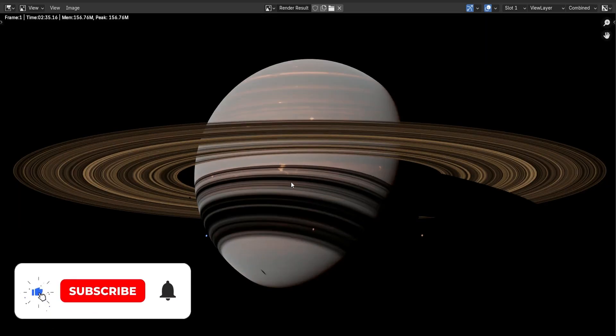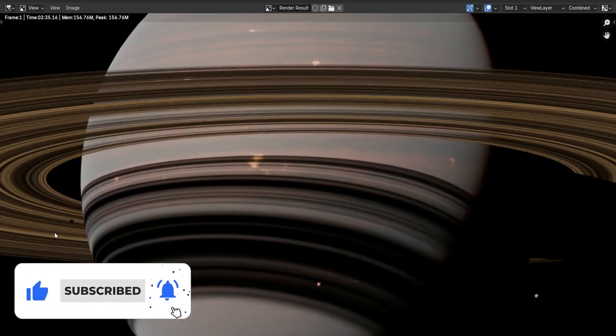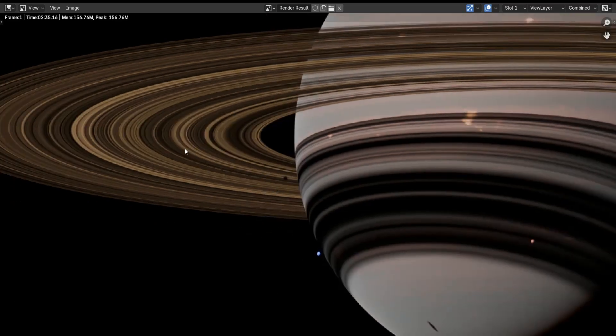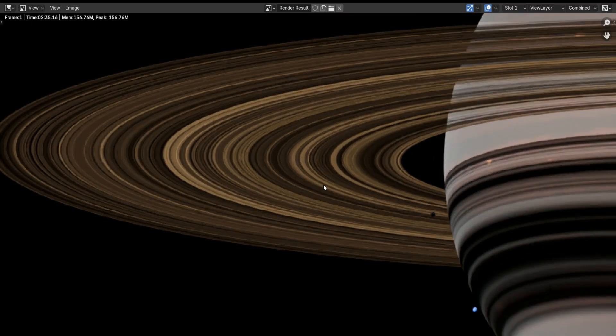I hope you enjoyed watching this video. Please like this video and subscribe to the channel. Thanks for watching!